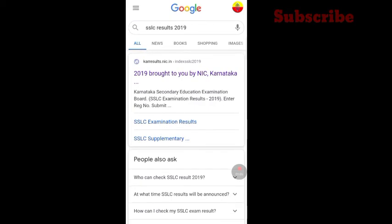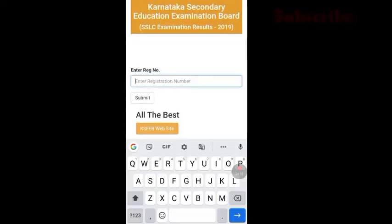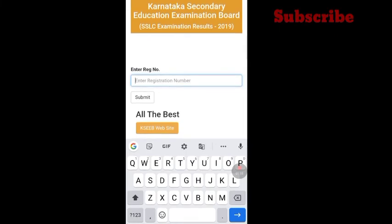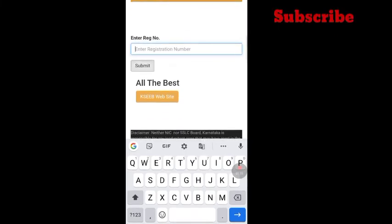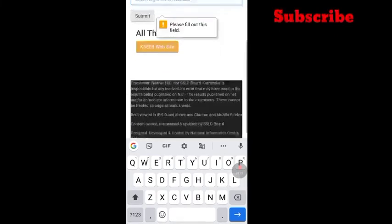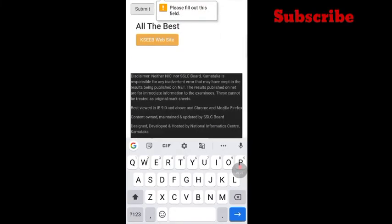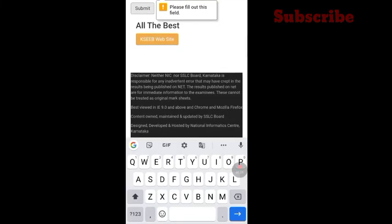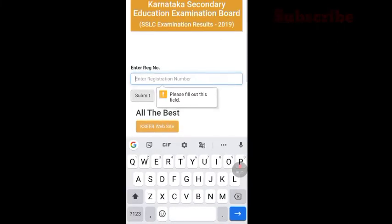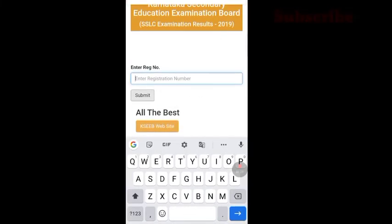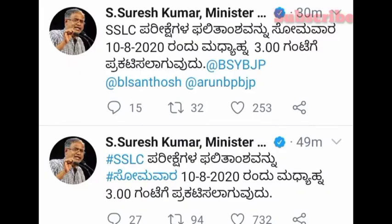You will need to press this. Enter your ticket number and submit. You will need to open your marks card. That's it, friends!